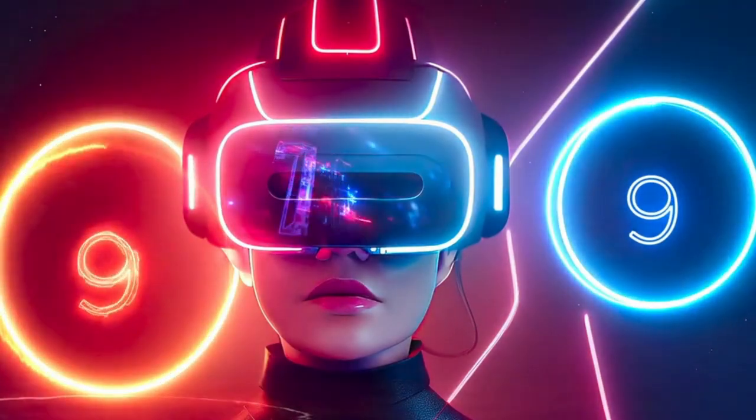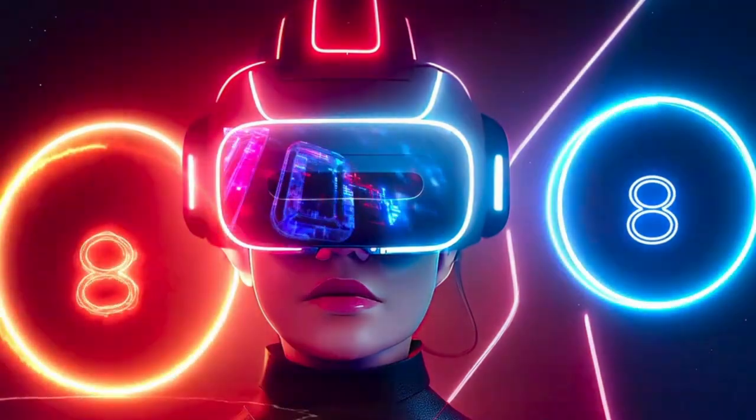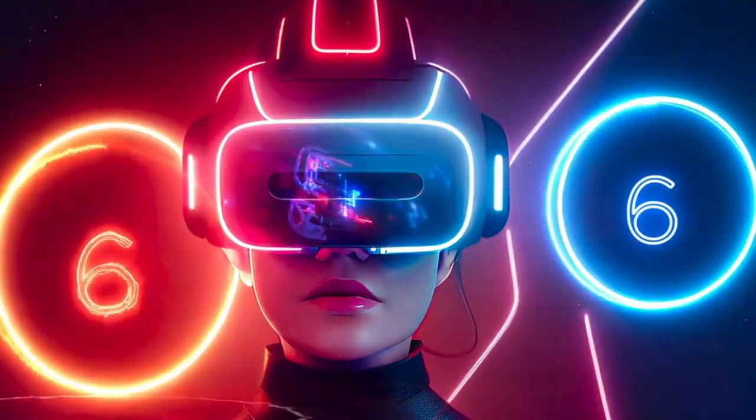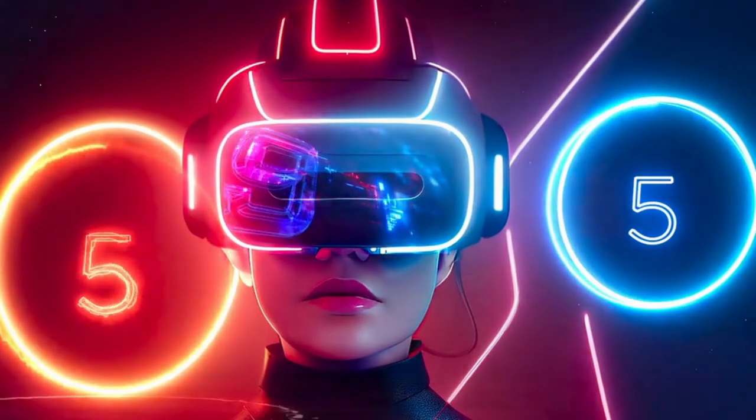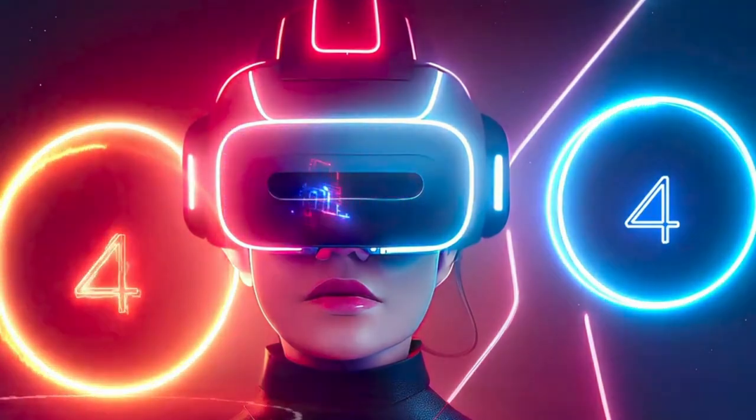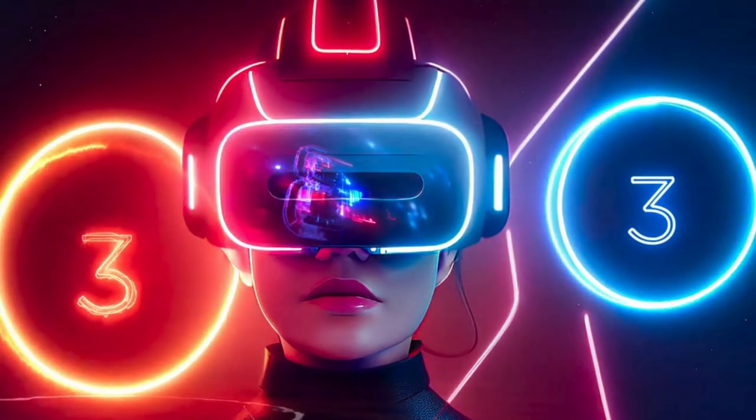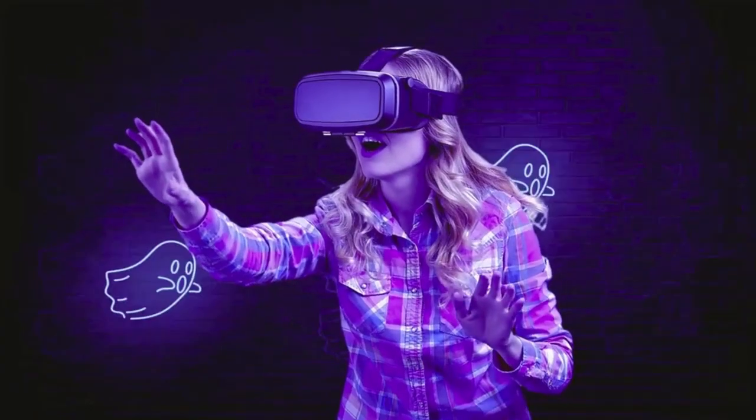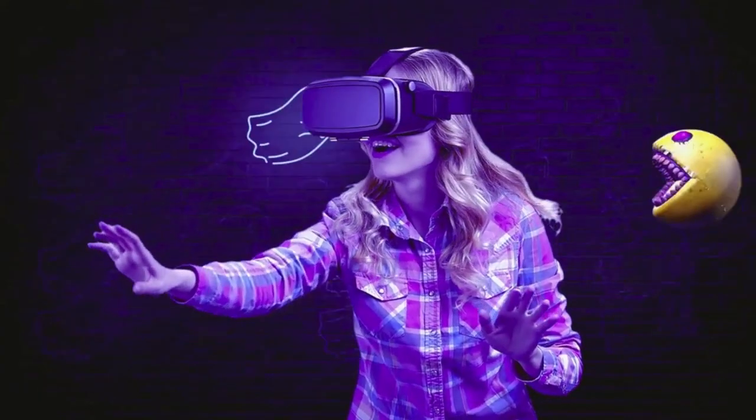Welcome to this video exploring the benefits of virtual reality in education. Virtual reality, or VR, is an immersive technology that allows users to experience a virtual world.